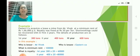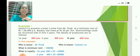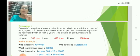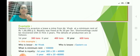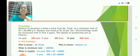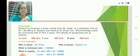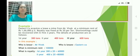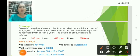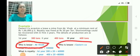Let me take an example. Eastern Company acquires a lease on a mine from Mr. Vivek at a minimum rent of Rs. 1 lakh per annum. Royalty is fixed at Rs. 20 per tonne. Short working could be recovered within the first 3 years. In this problem, Mr. Vivek is the lessor and Eastern Company is the lessee.